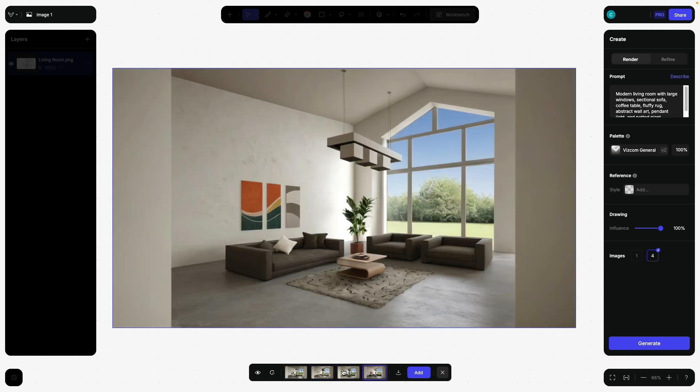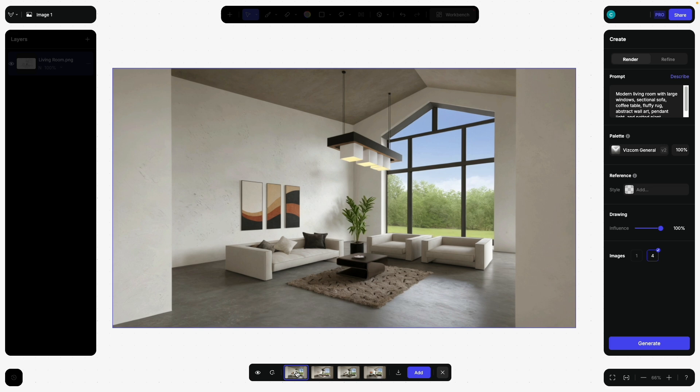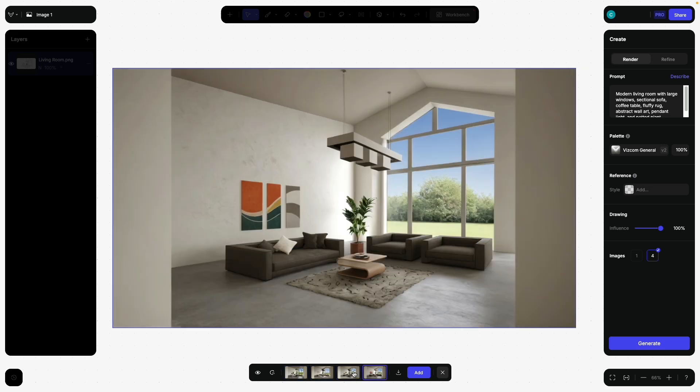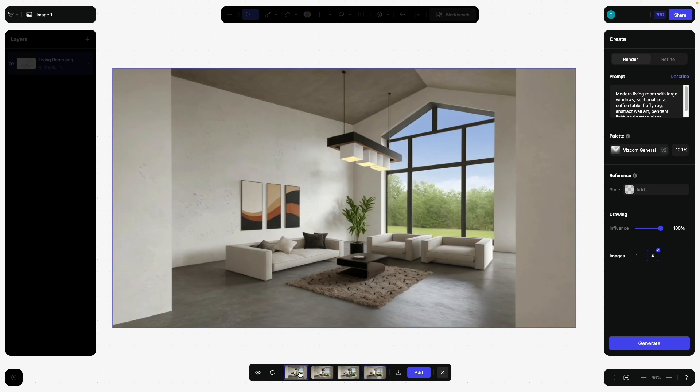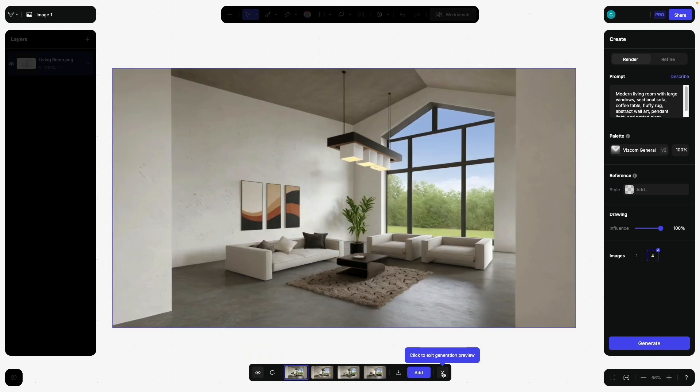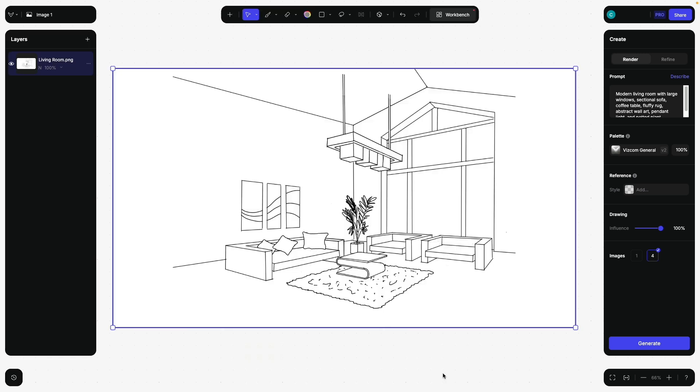That looks actually quite nice already. You see here on the left and the right side, there are interesting creations. And that is because the sketch is actually falling short.